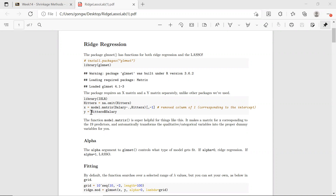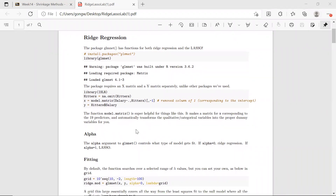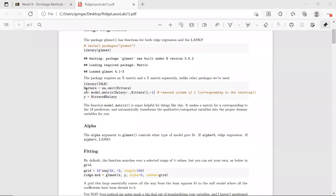We also have a vector response Y, which is the salary variable. model.matrix is super helpful because it will help us convert categorical variables into proper dummy variables — like if it's yes or no, it will convert it to binary 0/1. So it's kind of preprocessing your data automatically for you. This is how you use model.matrix to get your X matrix.